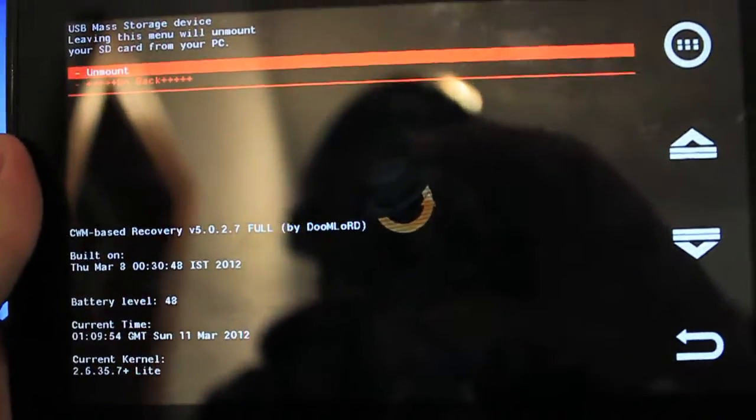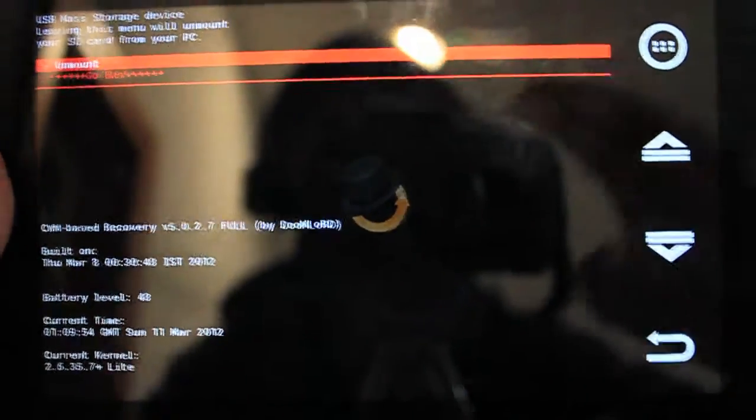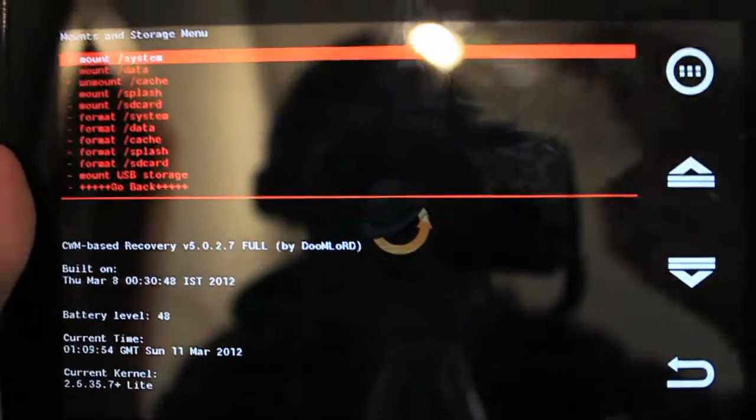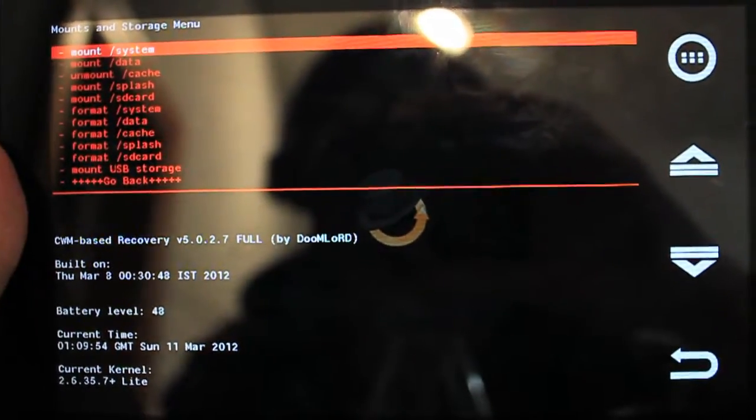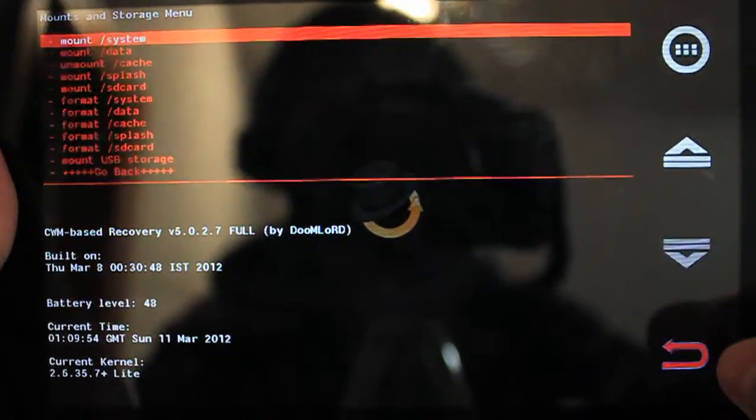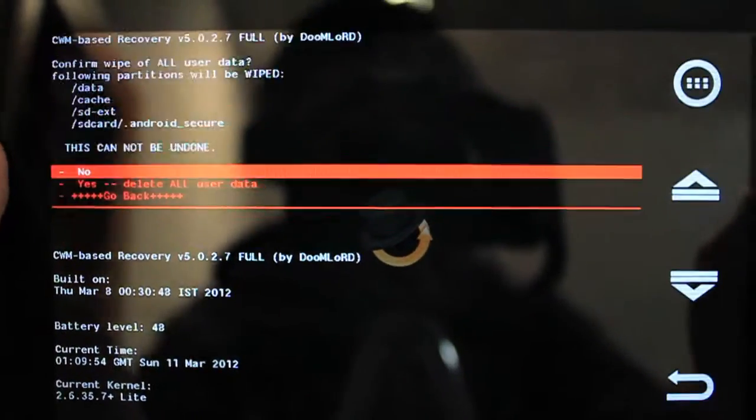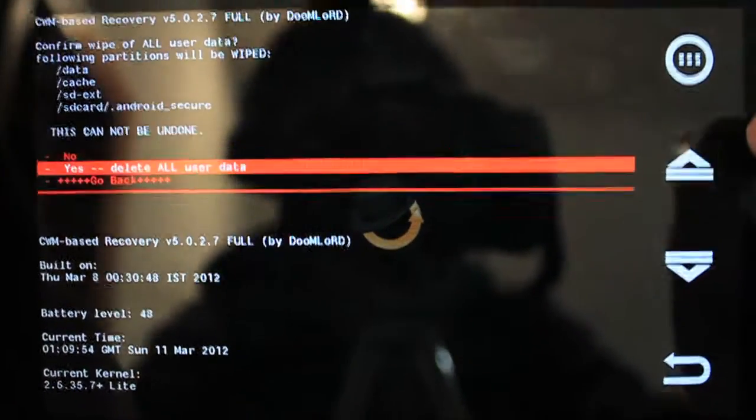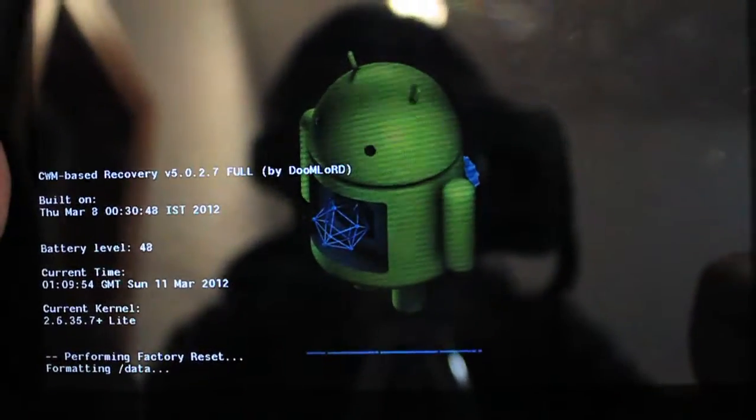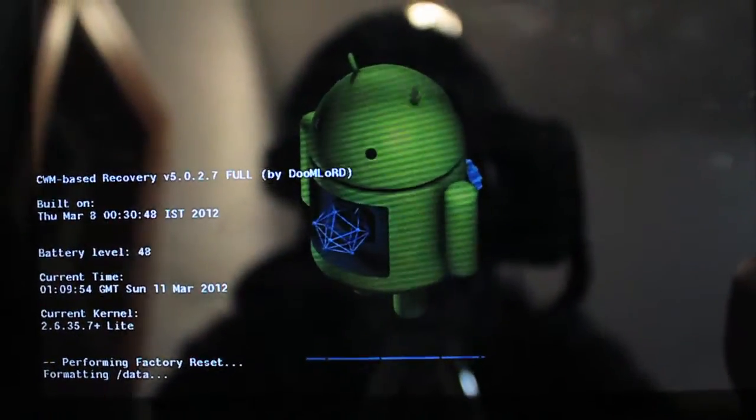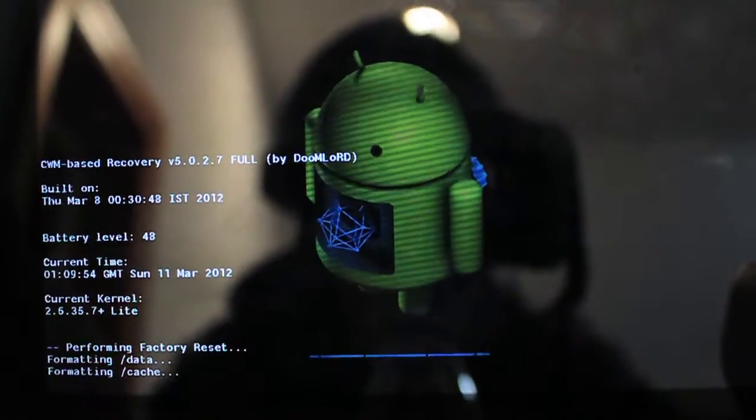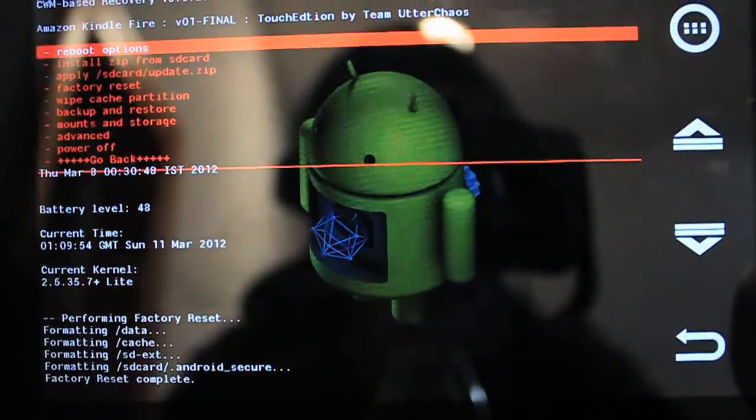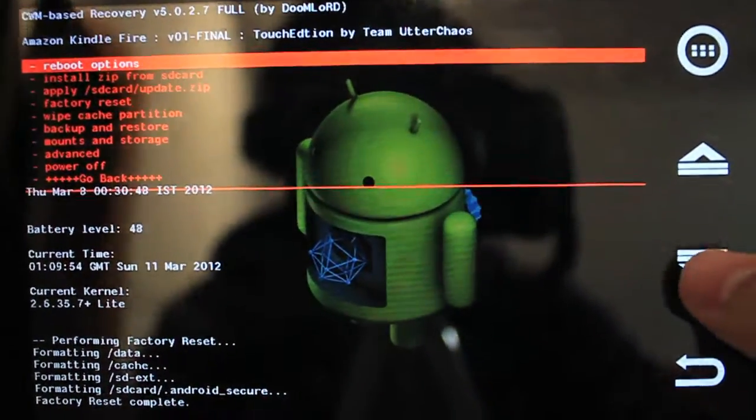we can come back to the Clockwork Mod Recovery and go back. We can also unmount by clicking that button, and then we want to go back. Once here, the first thing that we want to do is do a factory reset, so hit the select button on factory reset, delete all user data, and hit enter, and wait as it performs the factory reset. All right, you can see it finished, factory reset complete.